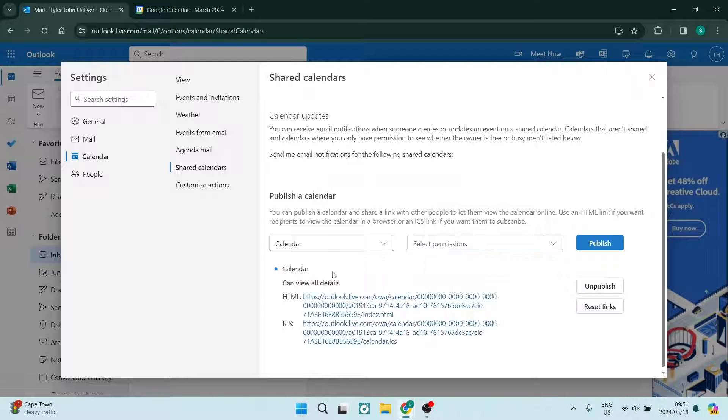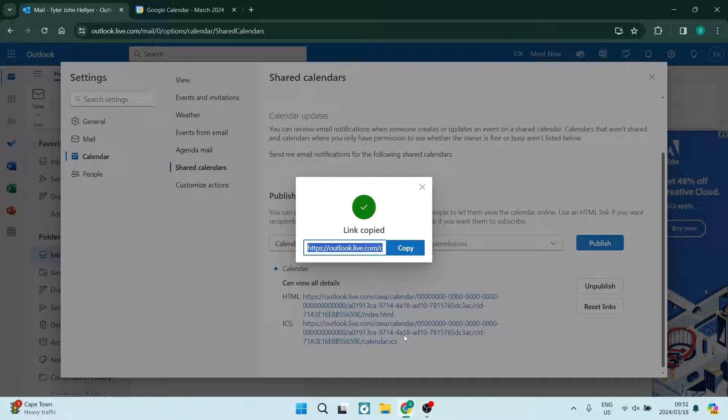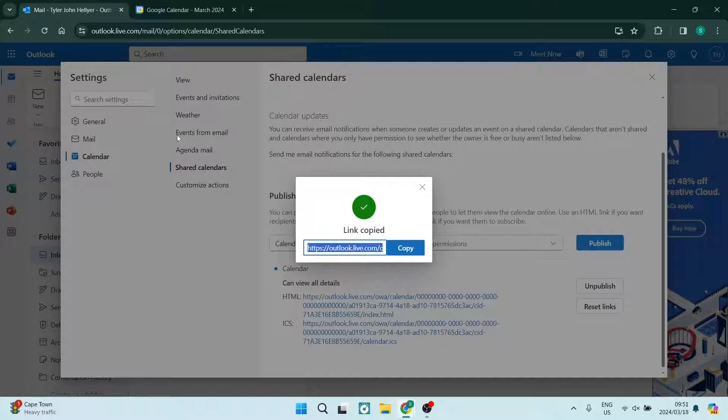Once you've done so, you will have this dropdown menu with two links. What you want to do is you want to click on the ICS link and tap on copy link. Here's the link and we're going to tap on copy.